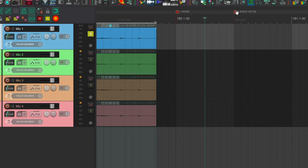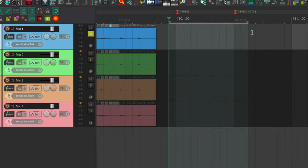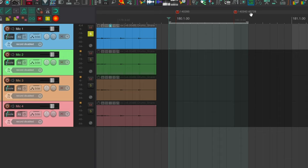And on the second marker, all tracks are unsoloed, which unsolos this track. And then the selected track, which is this one, gets selected. And then I'll set a loop here, and this will just happen in a loop. Next track is selected, all tracks are unsoloed, and the selected track is soloed. So let's see that in a loop one more time.